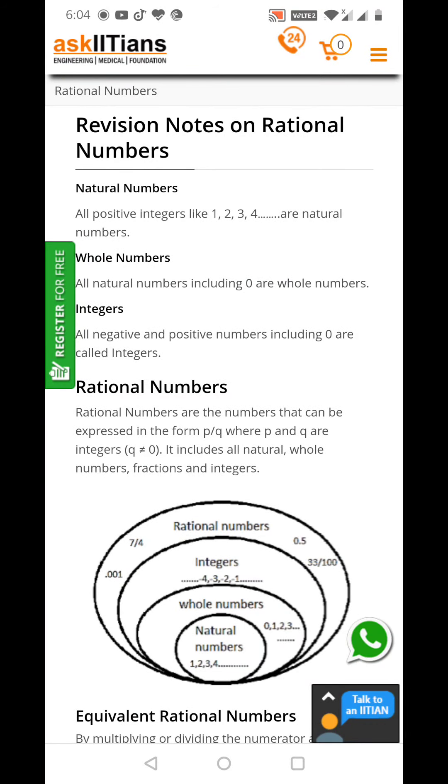Integers. All negative and positive numbers including 0 are called integers.